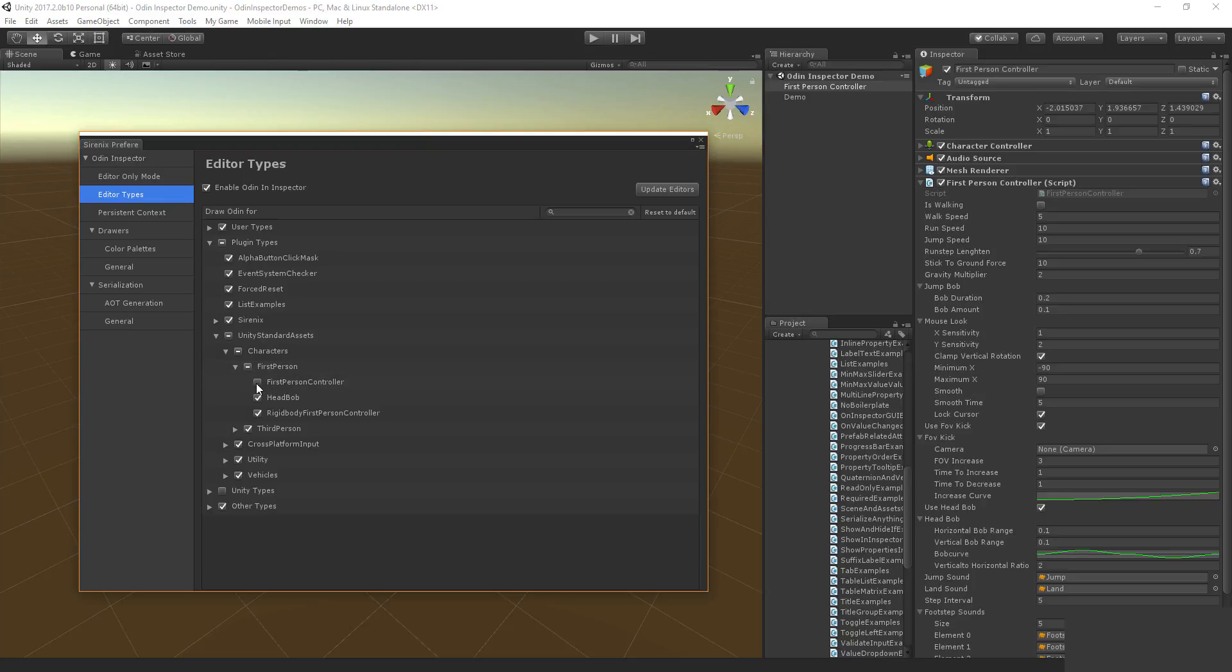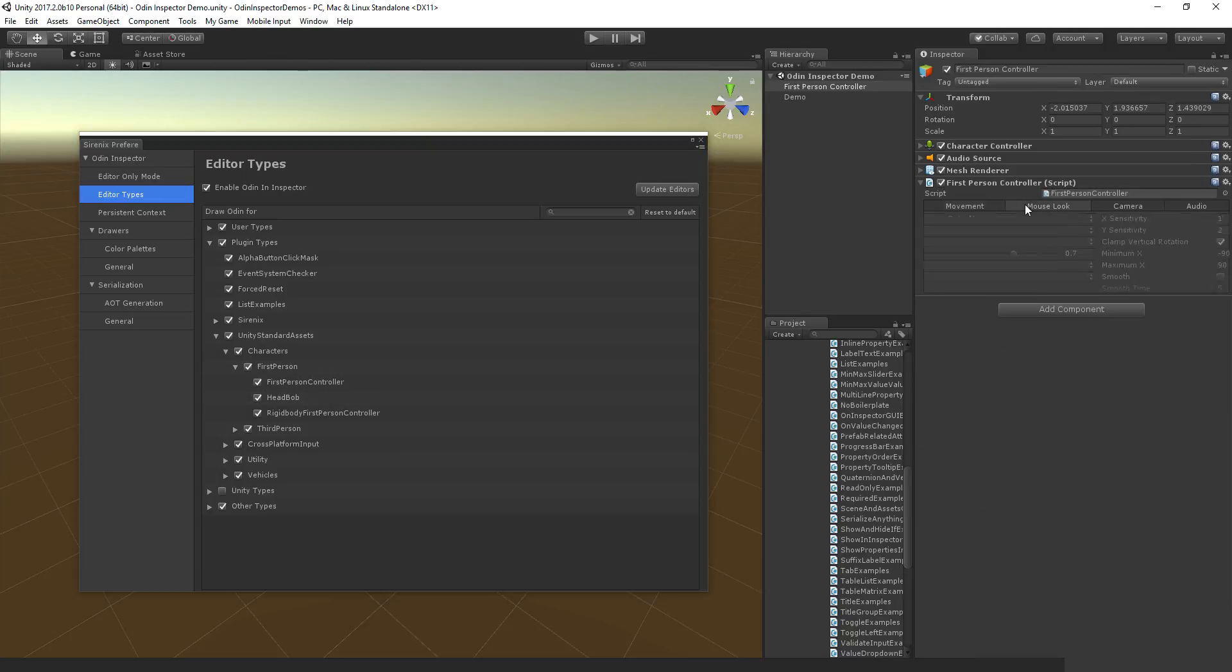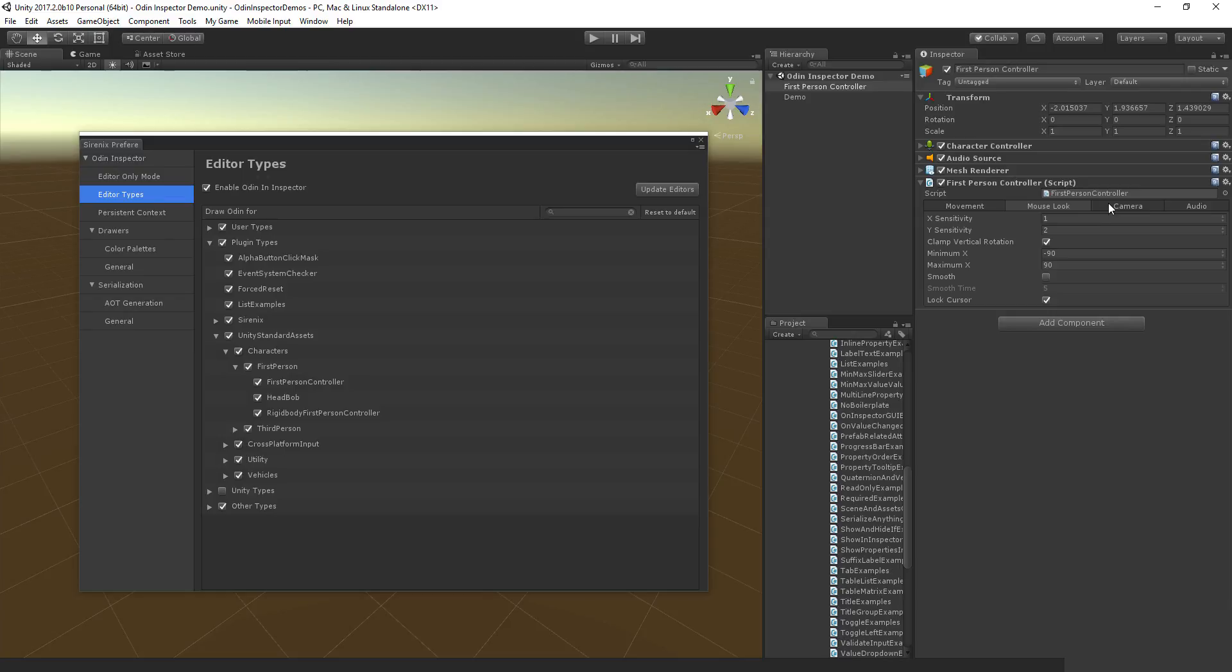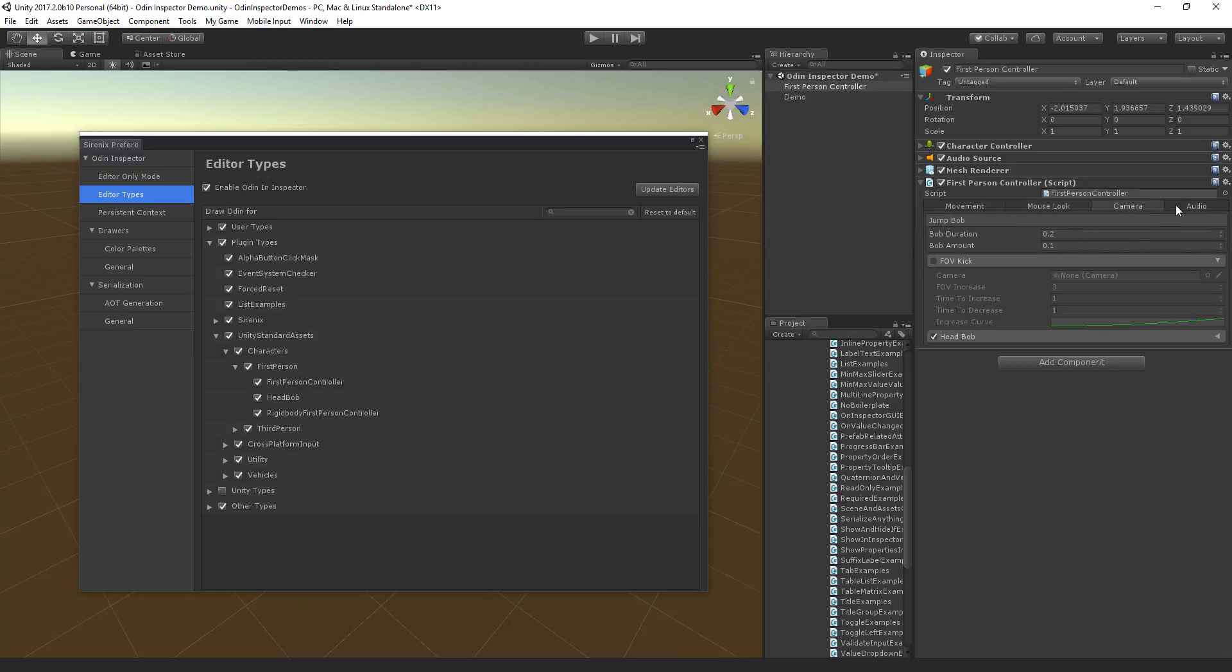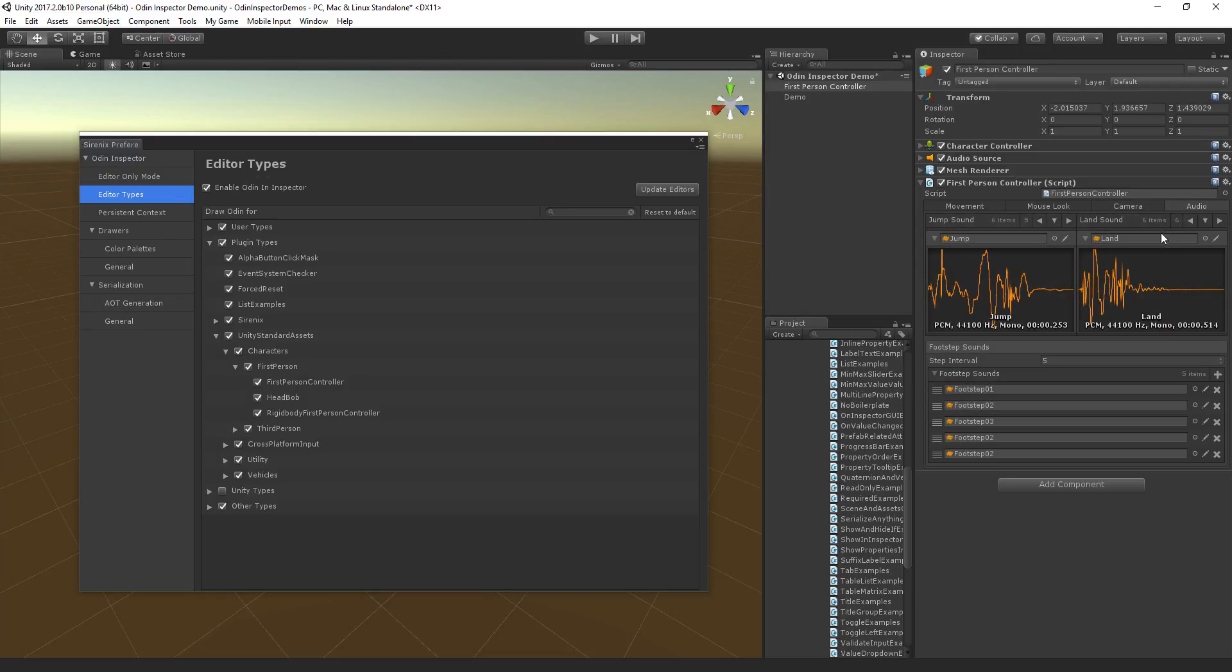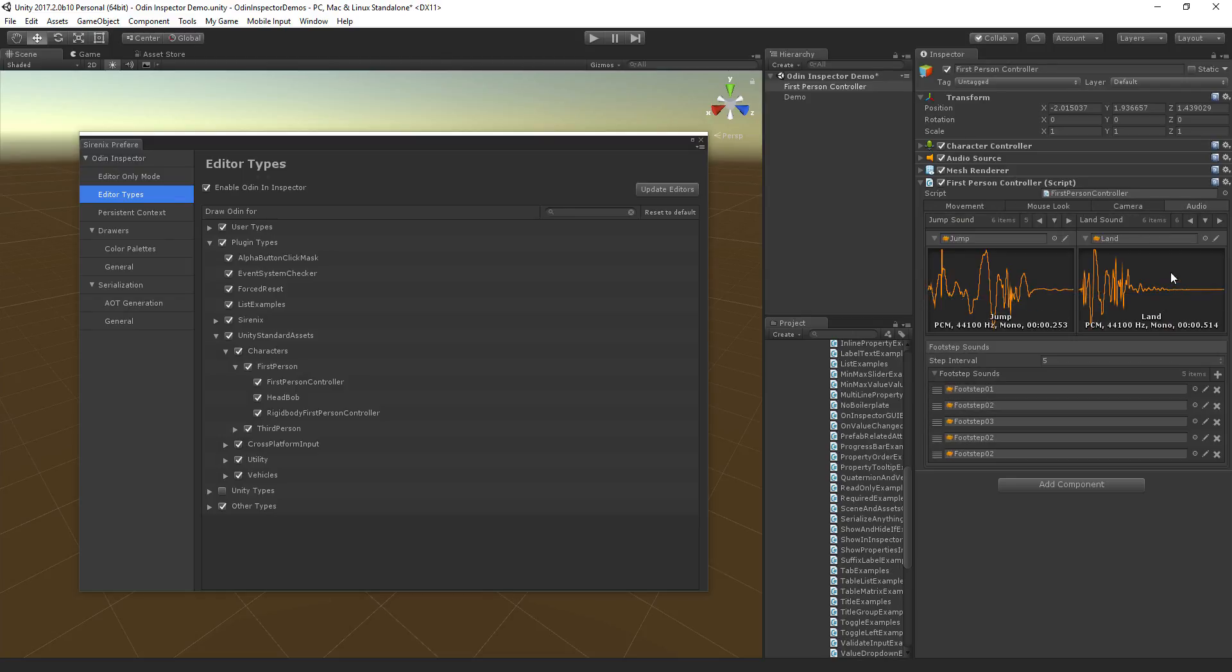Here we have an example where we've taken the first-person controller from Unity's standard assets and applied a few Odin attributes to it to show how easy it is to improve the inspector using Odin. We've used a combination of the showif attribute, tab groups, toggle groups,